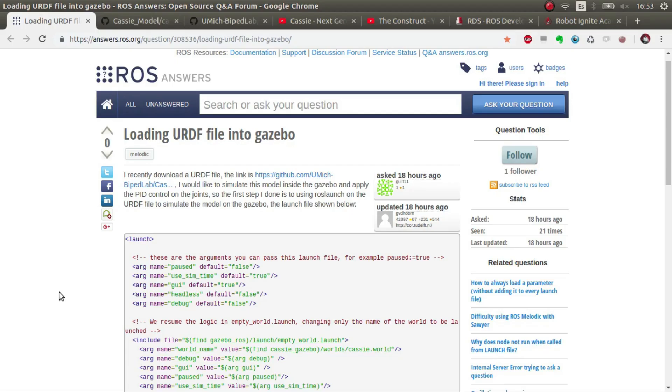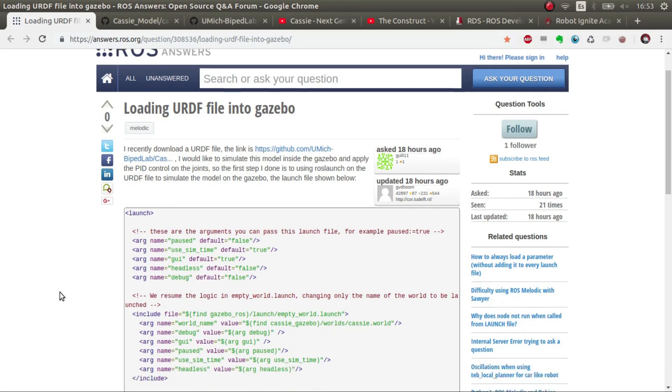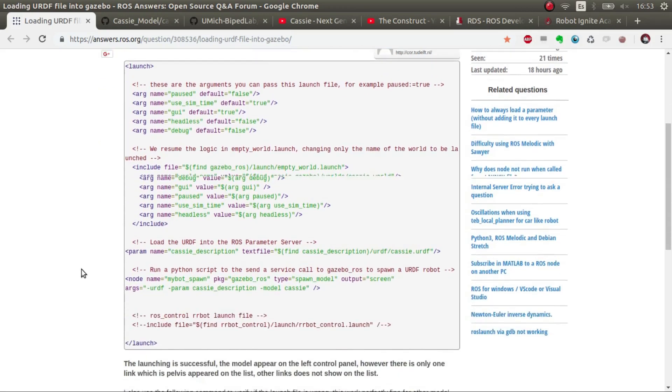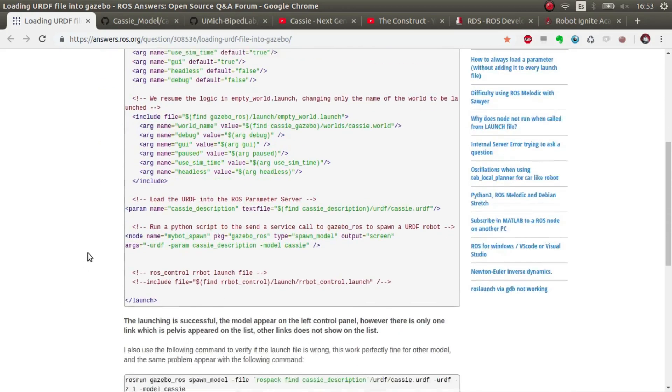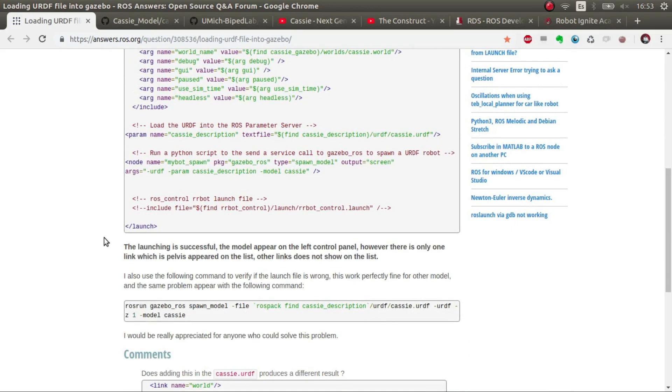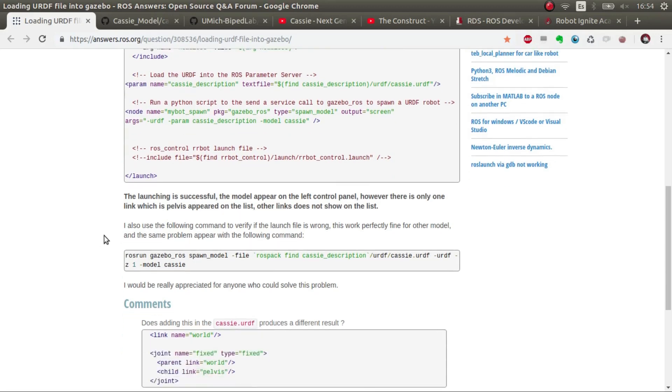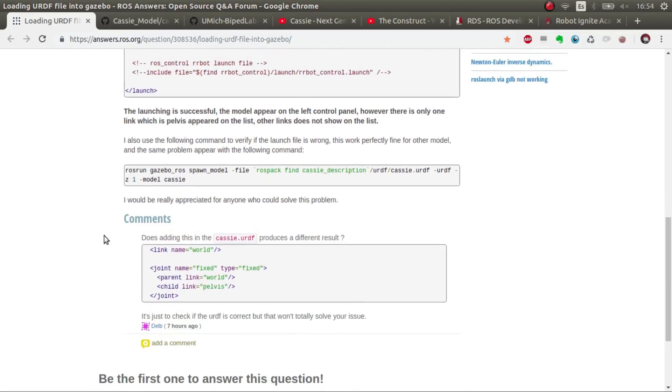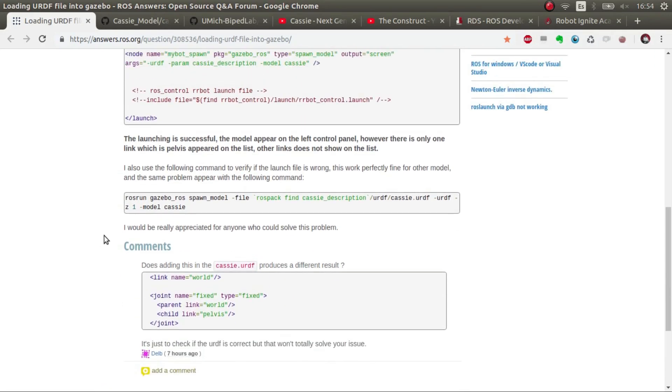Hi ROS developers and welcome to this Q&A. In this video I'm going to try to answer this question of this user which has some difficulties in spawning the Casey model. What I'm going to do is more or less explain step by step how I've done it.